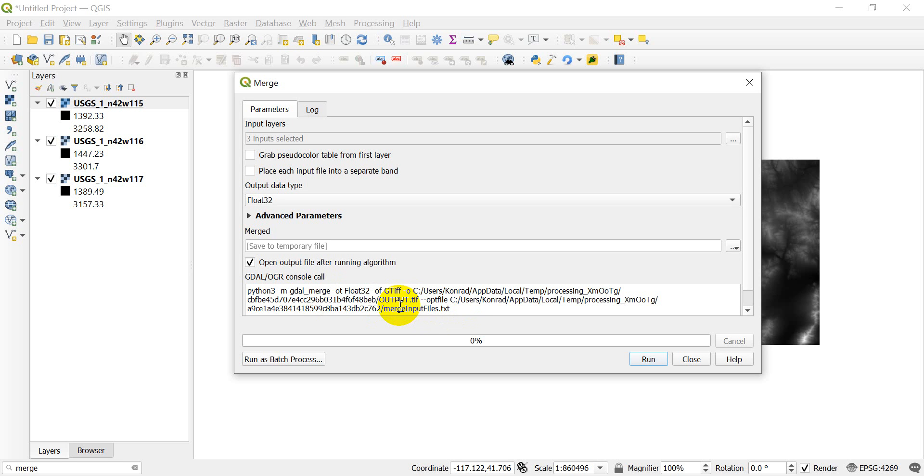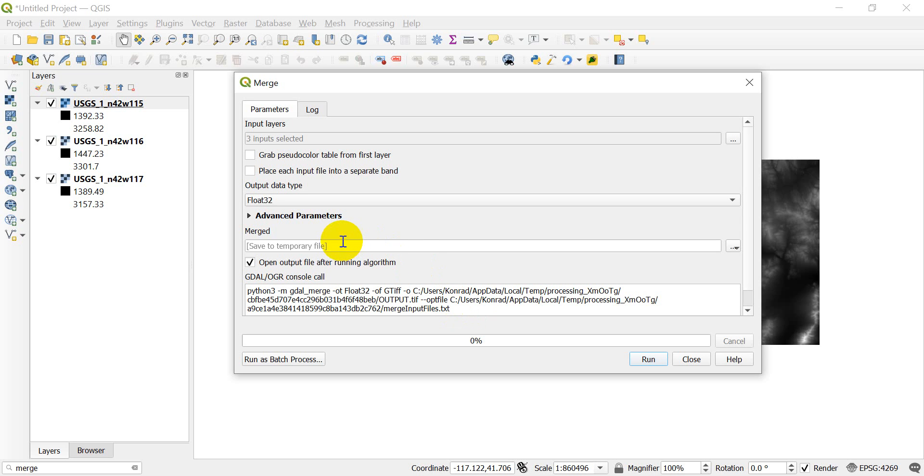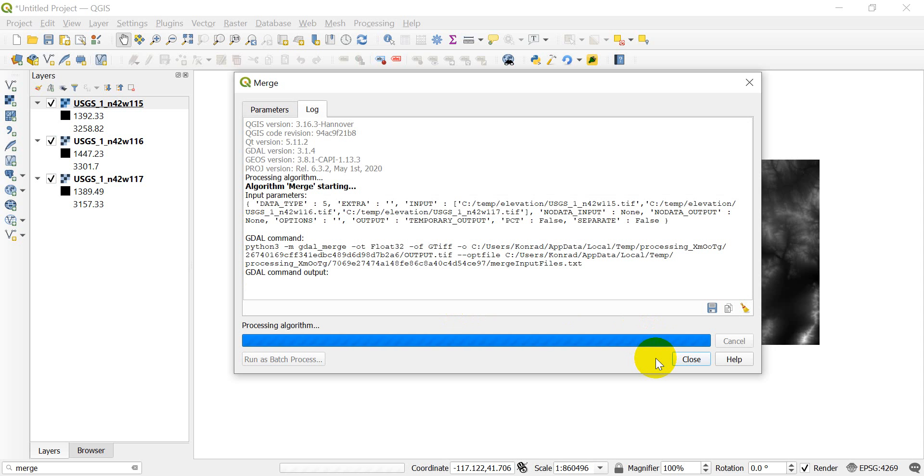You can copy this code and just change some of the file names to do that. I'm not going to get into any more than that. If you're interested, you can check out some other videos on how to use GDAL from the command line. So once we have this set up, we can go ahead and click run.